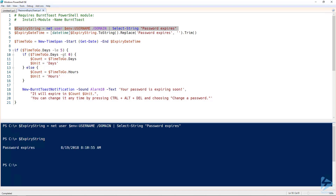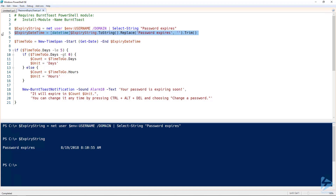However, you'll see that the output from net user is a string which includes extra information that we don't need. To deal with that, we're going to convert this output to a string, replace the words 'password expires', trim any extra whitespace, and then cast it as a DateTime object.